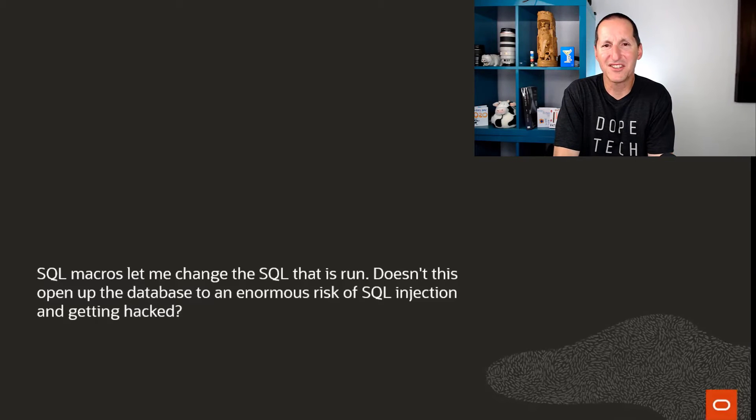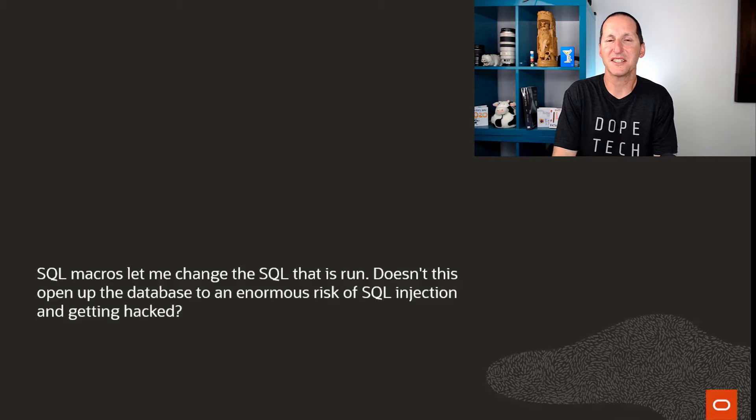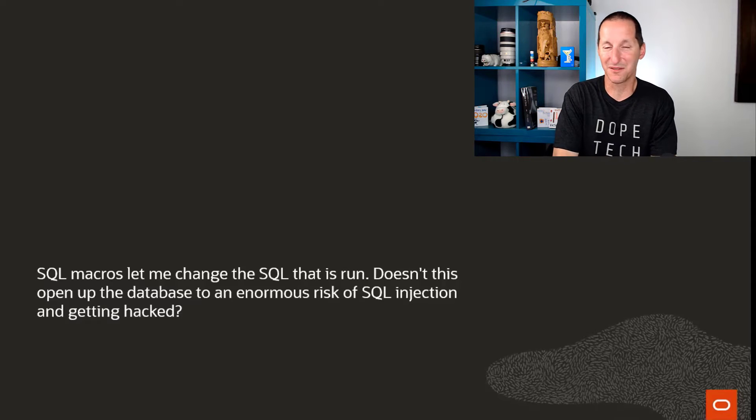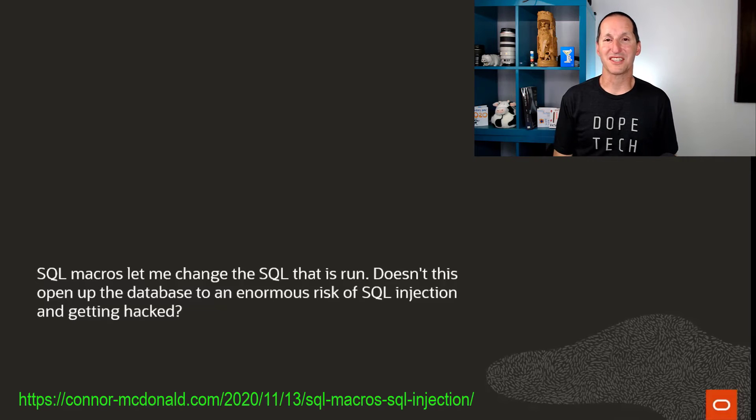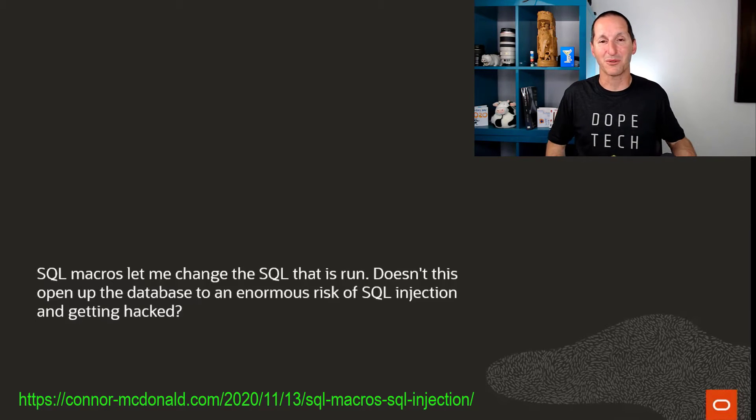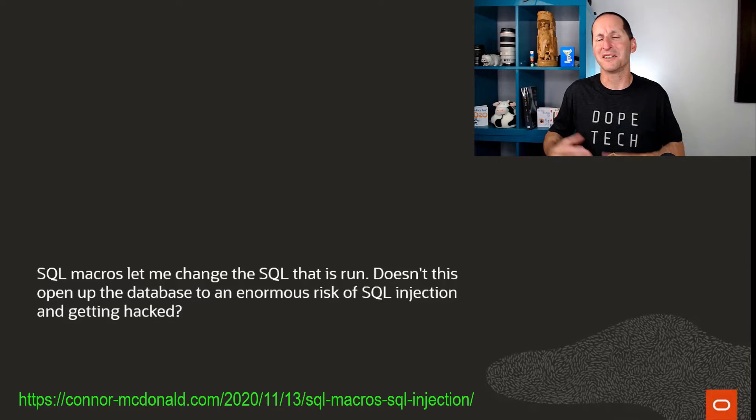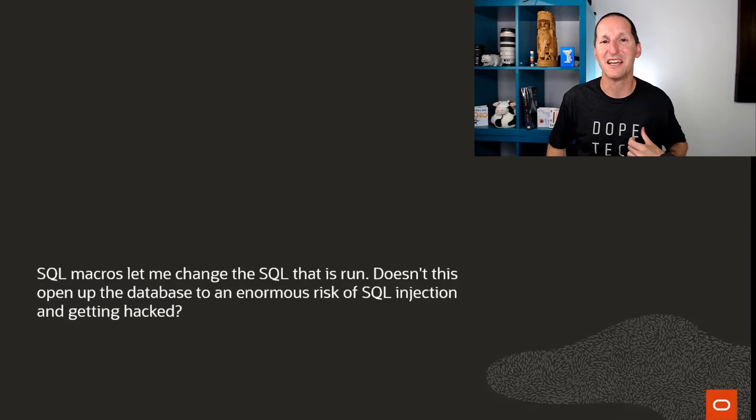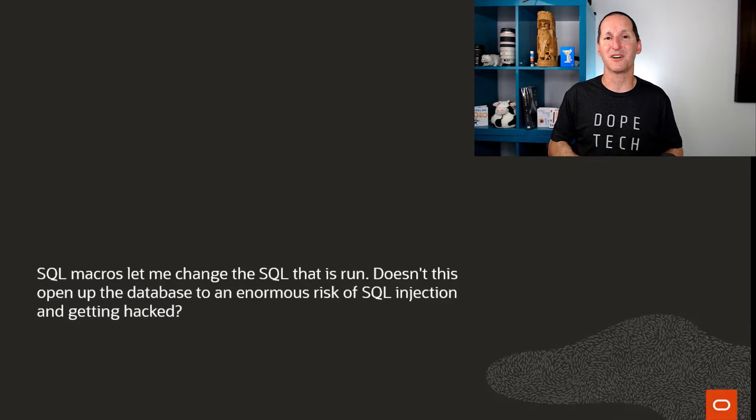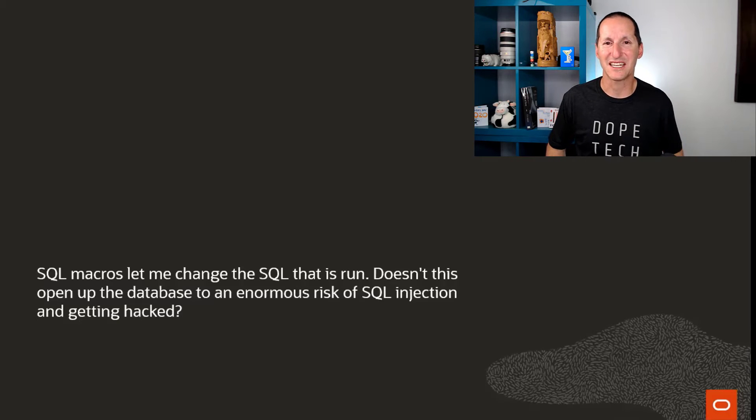SQL macros let me change the SQL that's presented to the database. Doesn't this mean that there's an enormous risk of SQL injection? I did a blog post on this just the other day and it got enormous activity on Twitter and people who came to me directly saying, oh I didn't know that's how SQL macros worked and I didn't realize that were the risks.